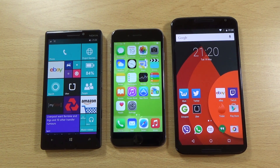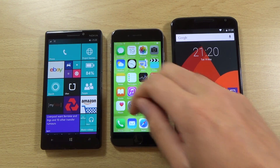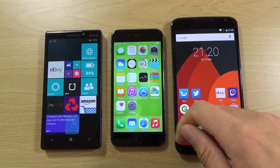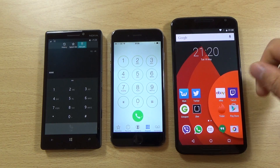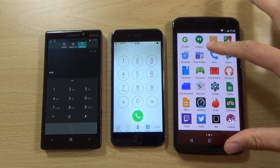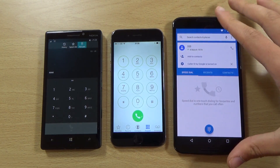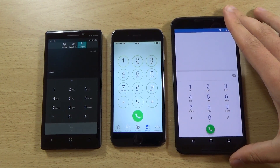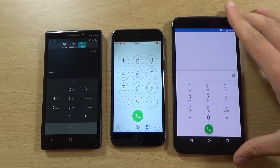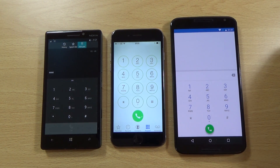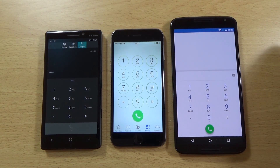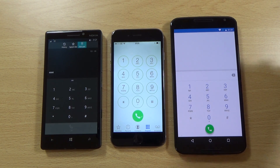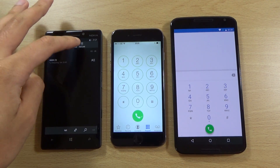We can start off by checking out some of the inbuilt apps like the dialer. We can see basically how it looks on all of them, and we do have very different UI when it comes to the dialer. If I'm going to be honest, I actually do prefer the Lumia 930's — not because I'm being biased, but I just think it looks very nice and clean.